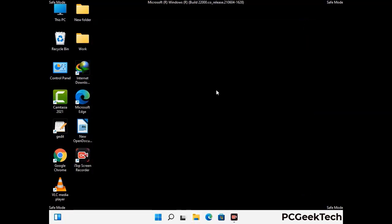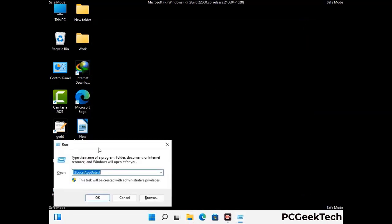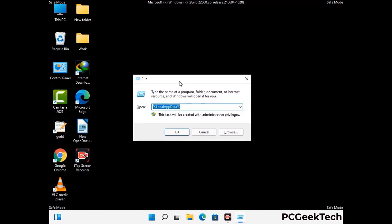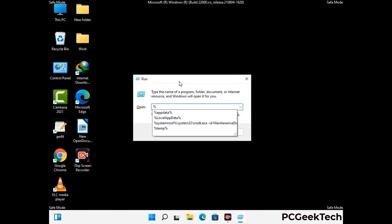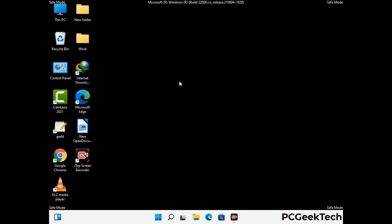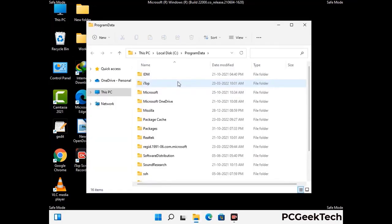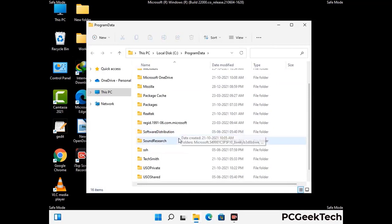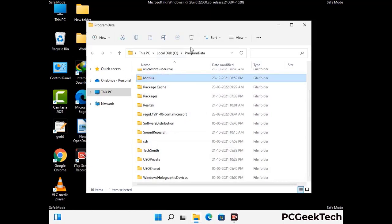Again press the Windows and R buttons together on your keyboard to open the Run box. Now type in %programdata% and press Enter. Find and remove any suspicious files or folders related to the virus. Also look for any files created at the time the virus attacked your PC. Be careful and don't remove any important folder.